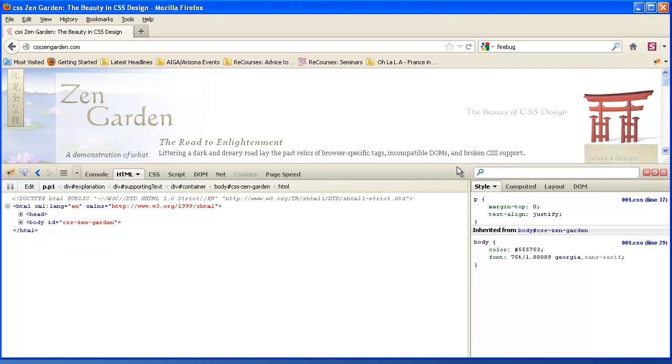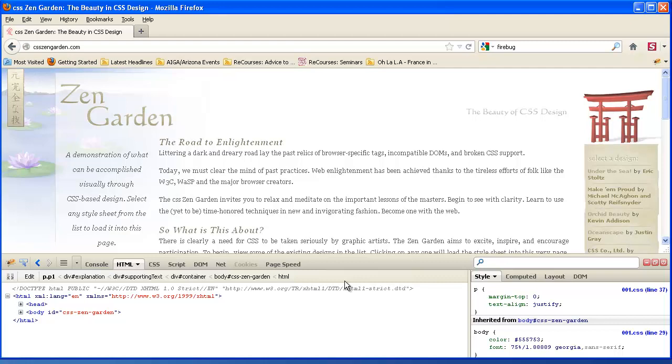So I use Firebug to dissect what's going on on other people's sites. But I really use it to dissect what's happening on my sites when I want to change something, or I'm building a site. Especially when I'm working with a theme that already exists.